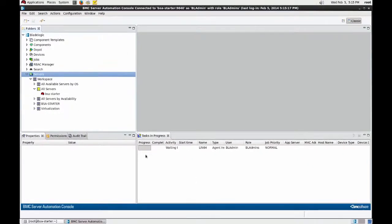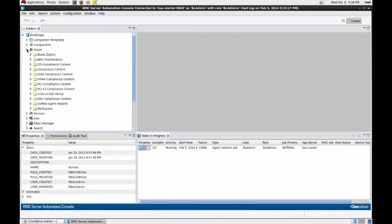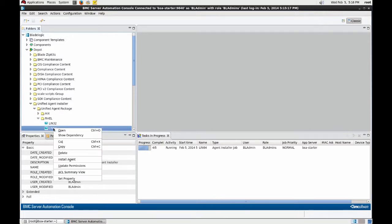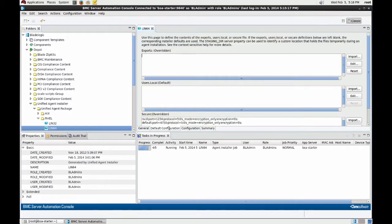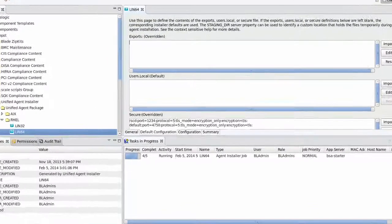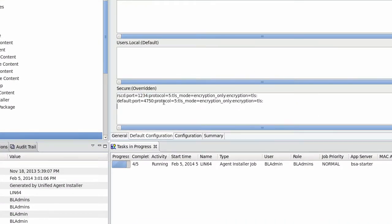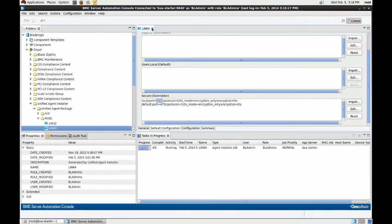While this is running, let's look at the agent configuration file I'm deploying together with the agent software. As you can see, also here I configured the communication port to be port 1234 instead of 4750.